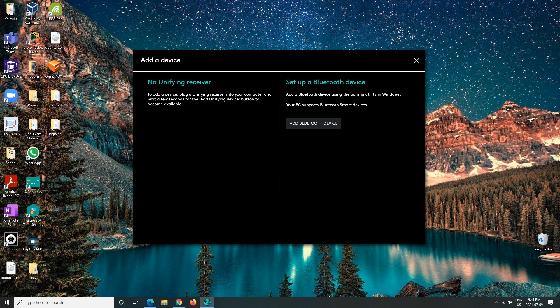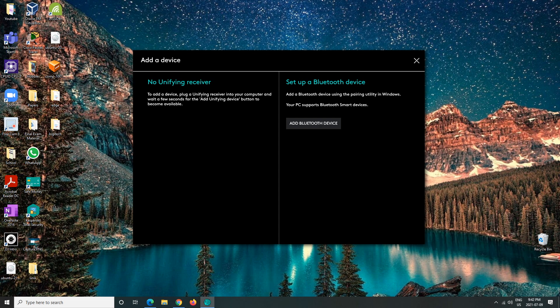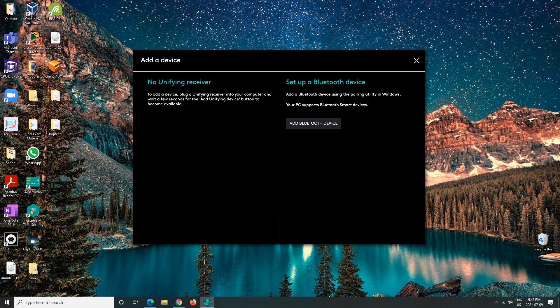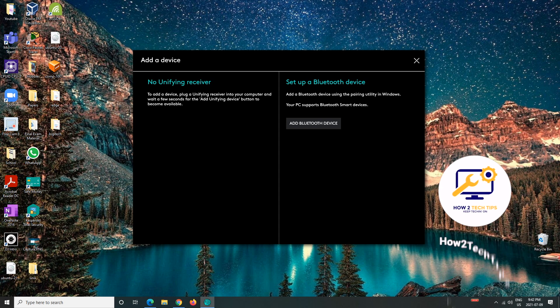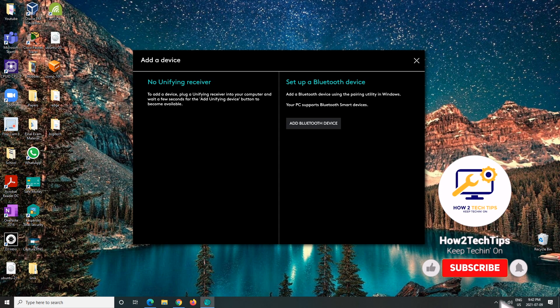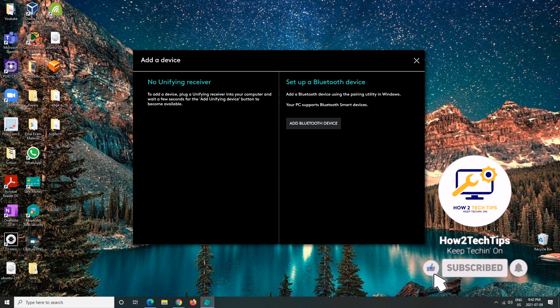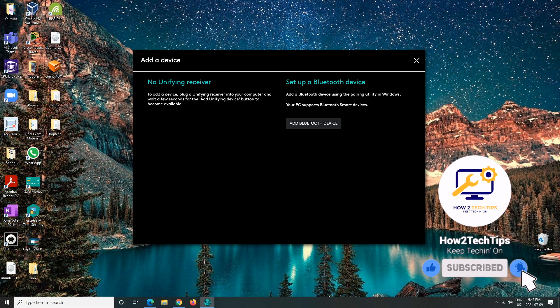This should all connect, and then there's other options as well. Like you can see the battery life, which is very handy, and you would just be able to navigate around that and see what works for you. All right, if you guys have any questions, then comment below. But for now, thanks for watching. I'm How to Tech Tips. Keep teching on.